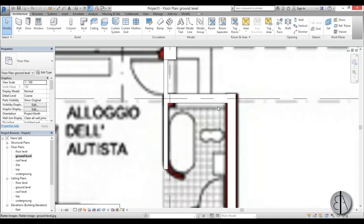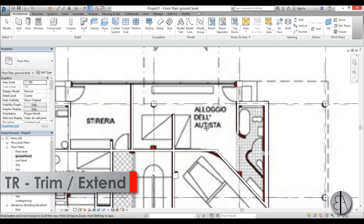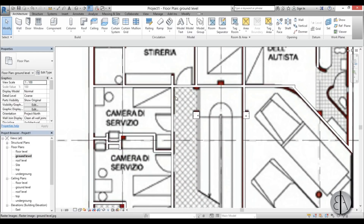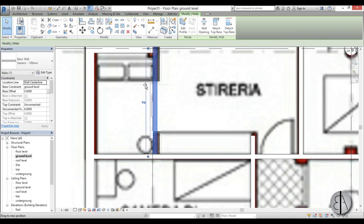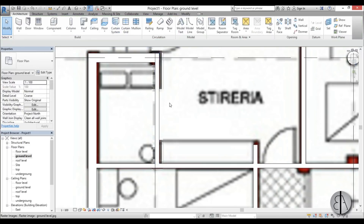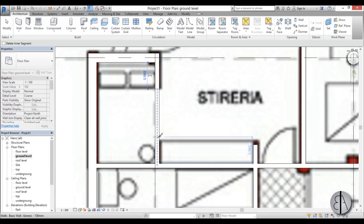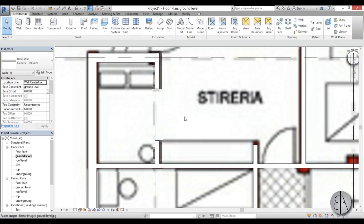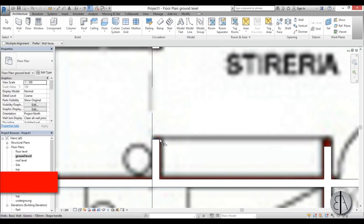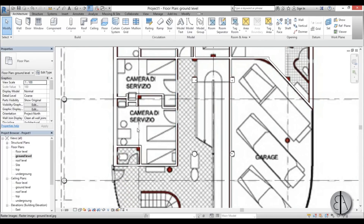Here we have walls overlapping, which you can fix with the Trim and Extend tool — just trim them in place. Now here we have an opening needed: the wall goes through and we need a gap. Use the Split tool — type SL — split it at two points, delete the middle part, and then use the Align tool to align the wall end to the correct position.